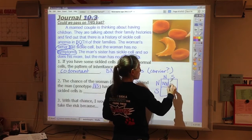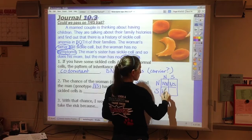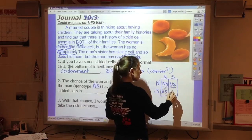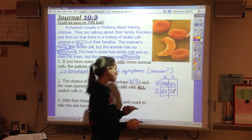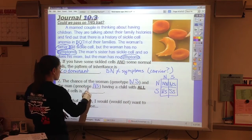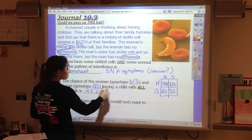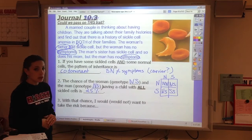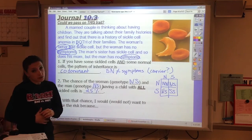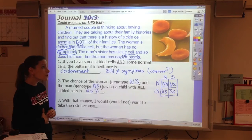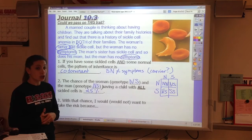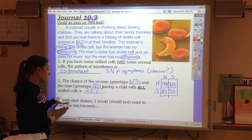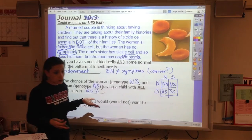As we fill out our Punnett square, we see that there's a chance they'll have a fully normal child, a 50% chance they'd have heterozygotes, and a 25% chance that their child would have all sickle cells. The last part is a question: if you knew there was a 1 in 4 chance that your child would be very ill from the moment they were born, would this discourage you from having children?